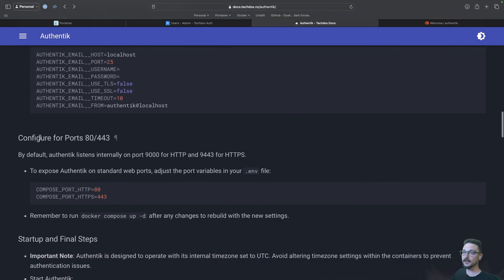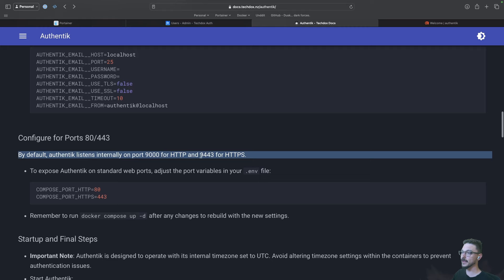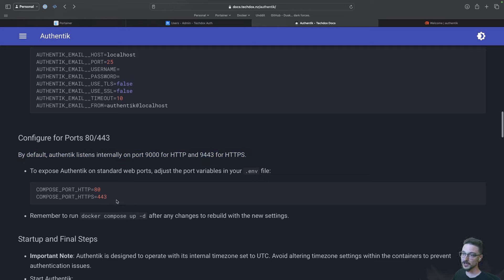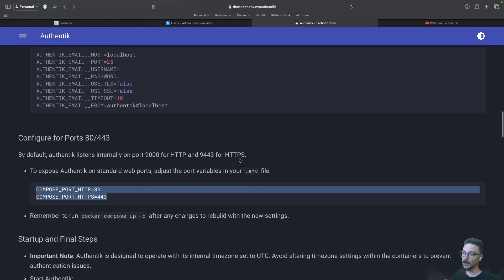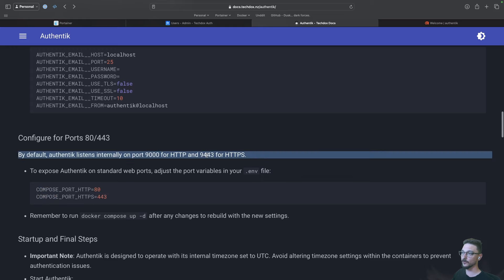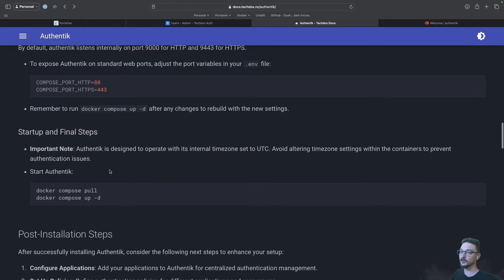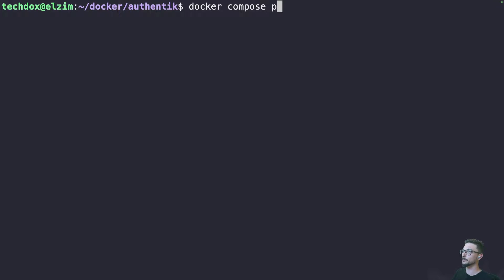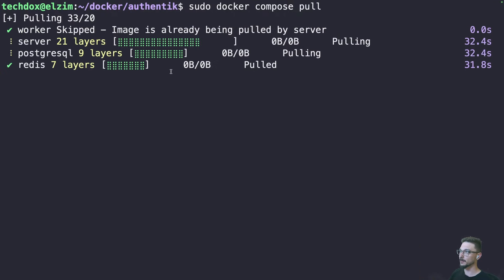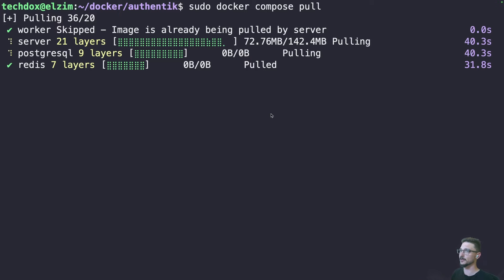Coming down here, you can see we can configure the ports. By default, Authentik runs on port 9000 and 9443 for HTTPS. If you want to change those, you can add the relevant lines to your .env file. I'm happy with port 9000 and 9443, so I'll leave it. Now, if you're familiar with Docker Compose, all we need to do is pull the image we're going to use and then stand it up. So we'll do a docker compose pull — we're pulling the image.